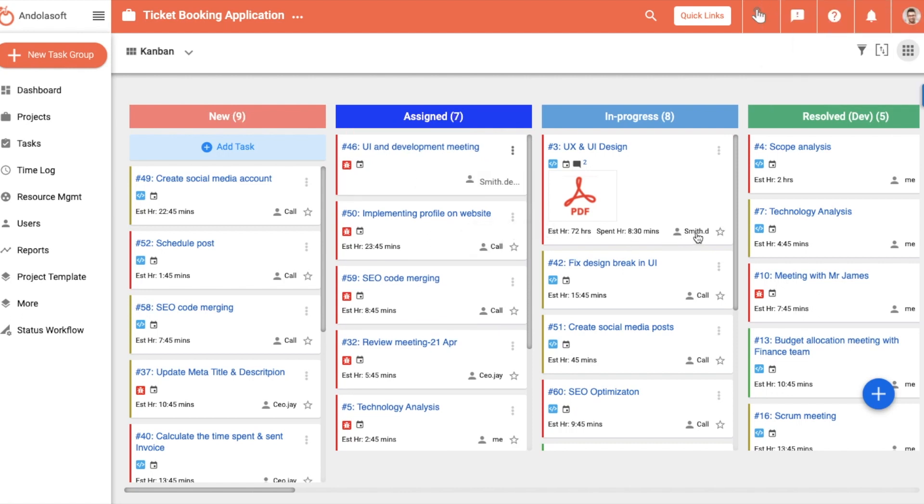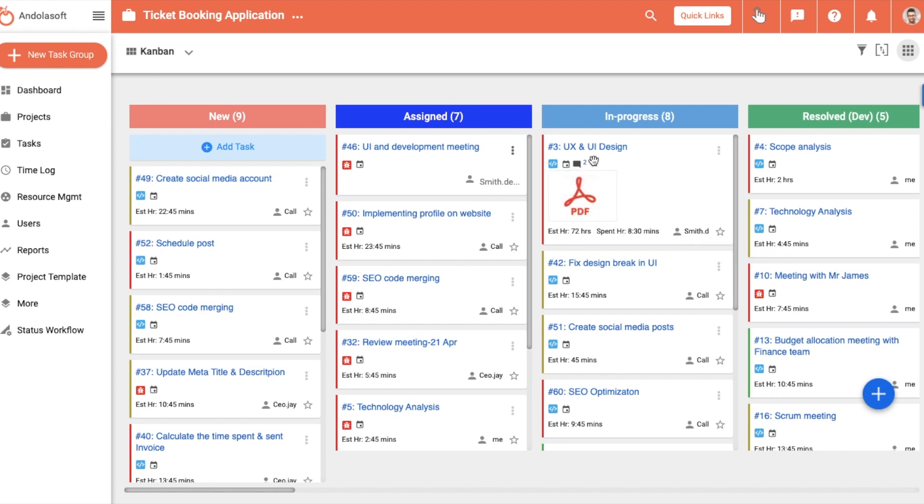All task information in terms of task assignee, task type, spent hours, number of comments, and attachments, if any, are visible up front.